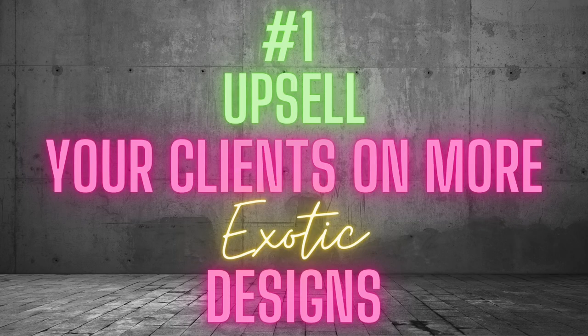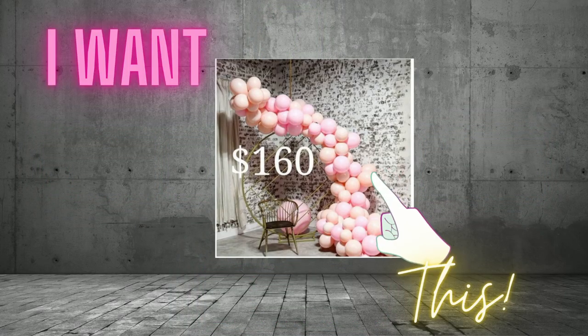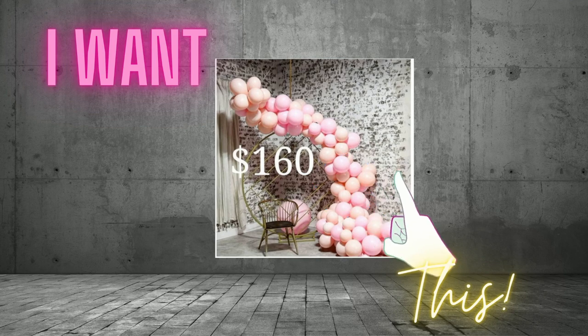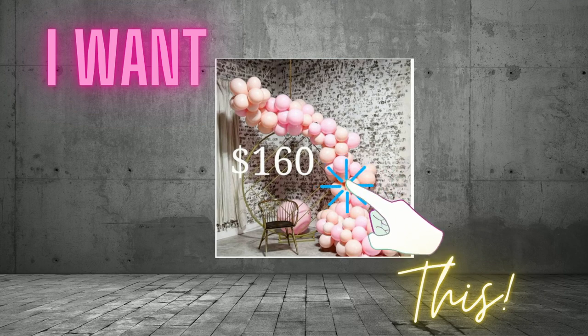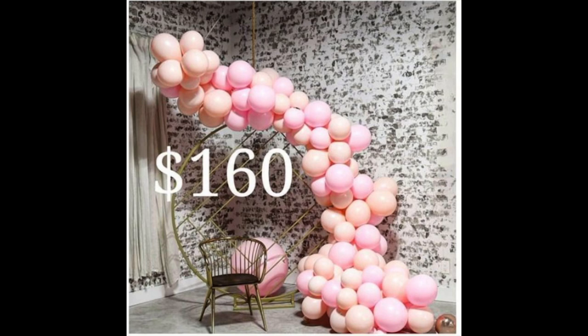Number 1. Upsell your client on more exotic designs. Customers like to envision the final product that you will design. Portfolio pictures and photos from social media are good ways to share design inspirations.